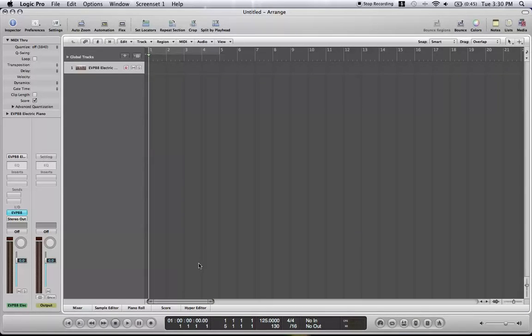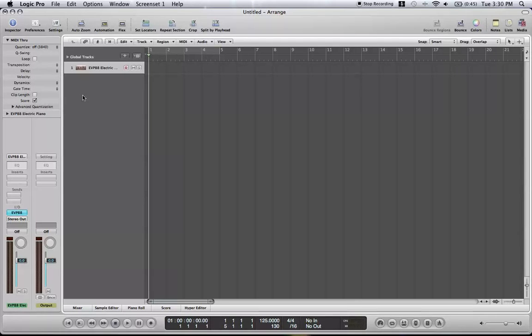Alright. Close Global Tracks. Yep, that's how you change the tempo. Next, I will show you exactly how to record sounds.